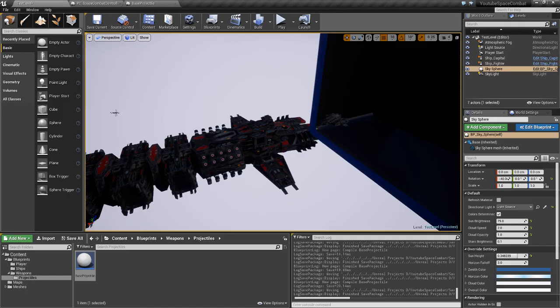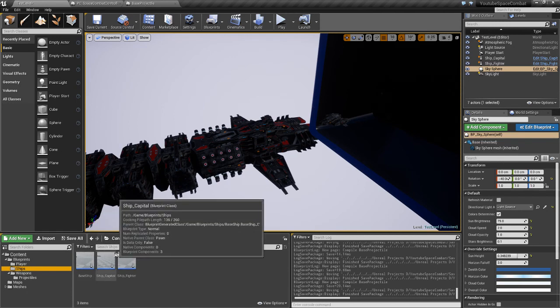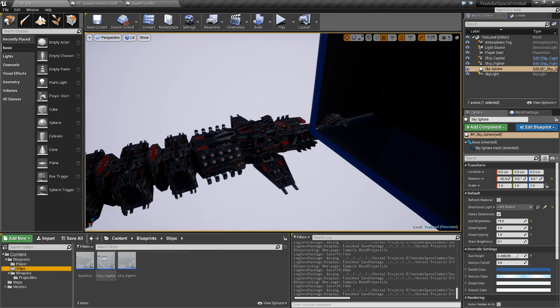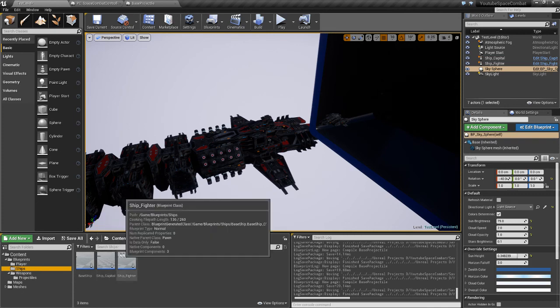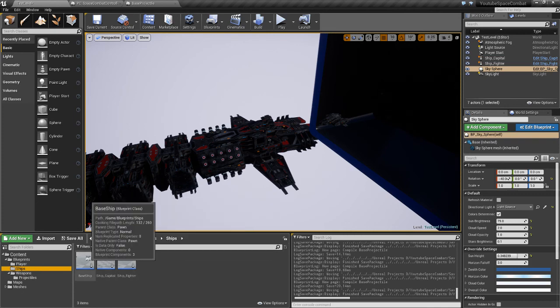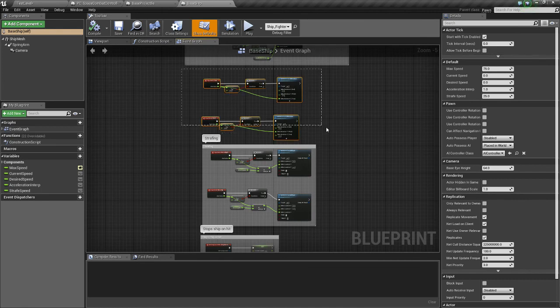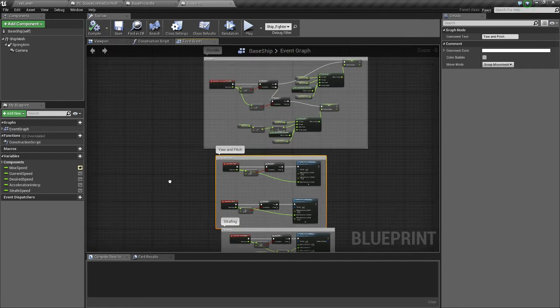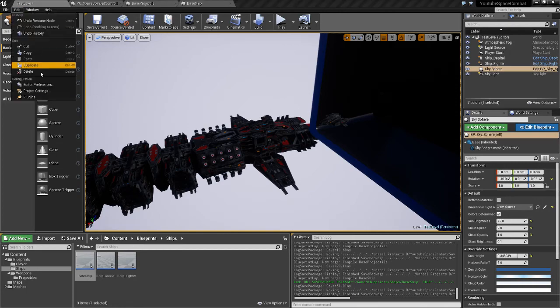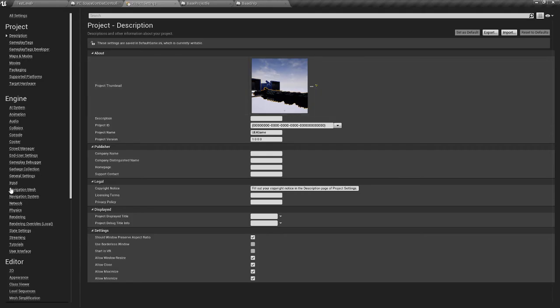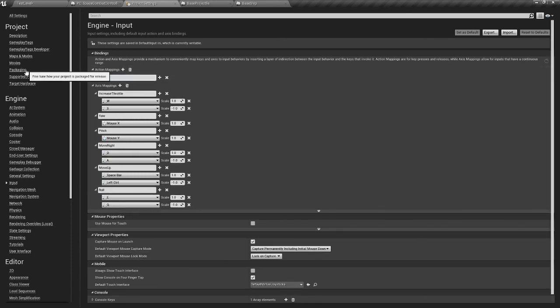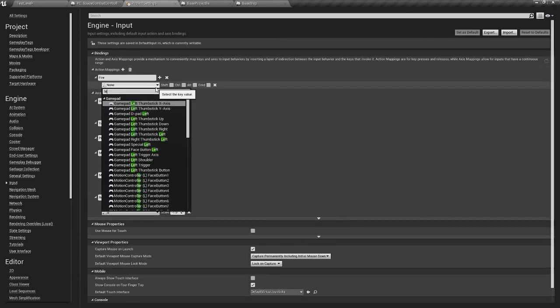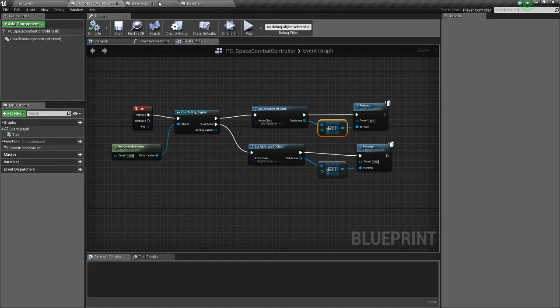And now let's go to our ships. And we're going to have different firing between ships. Like some might have turrets, some might have fighters. But we'll put the fire commands here anyway on the base ship just in case we want all ships to have them. So we'll also name this Yaw and Pitch. So we're going to add some inputs. Project settings, Input, Access mappings, Fire. Put it left mouse button.